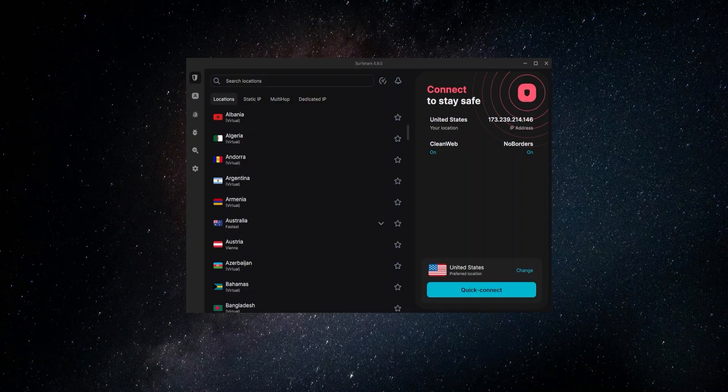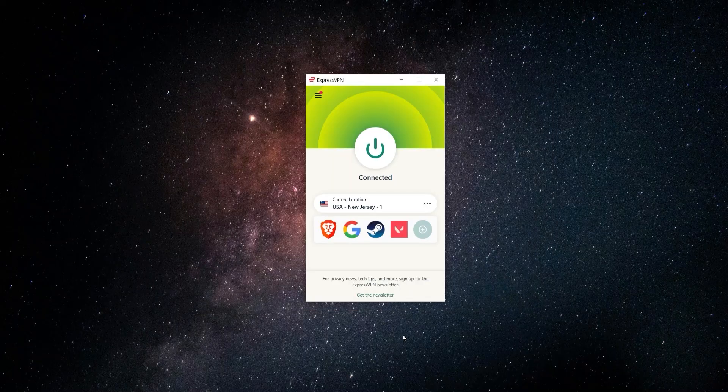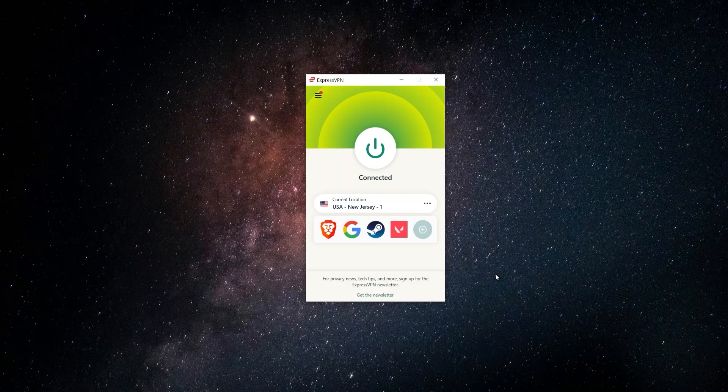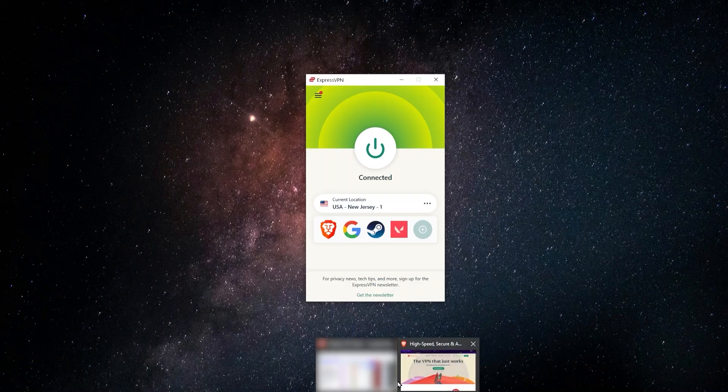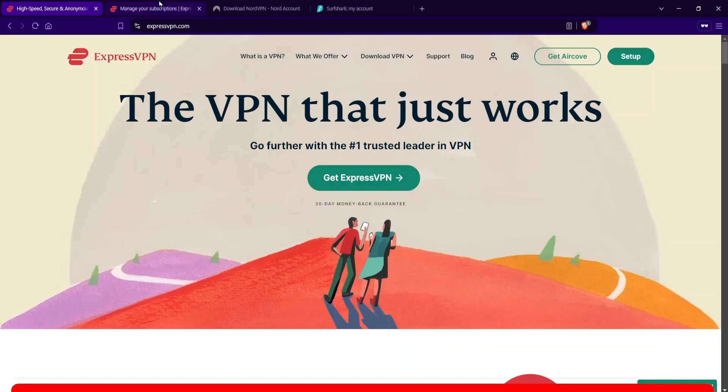So these are the three that I'm going to work through and show you how you can download them and set them up. So starting with ExpressVPN, the first step would be to go to their website and pick a plan, make an account, and enter into your account page.